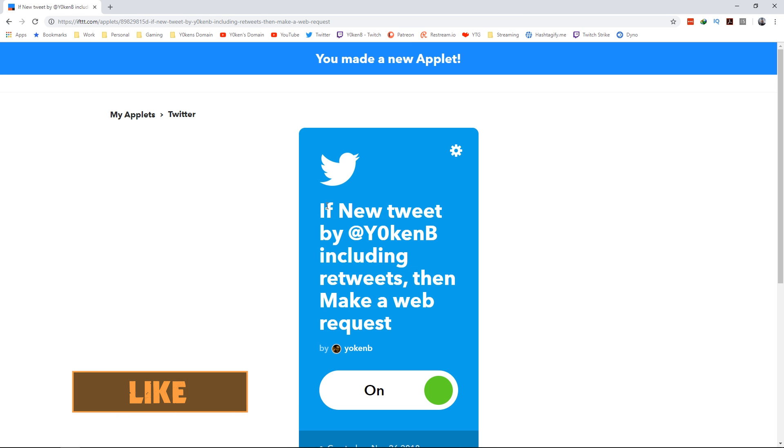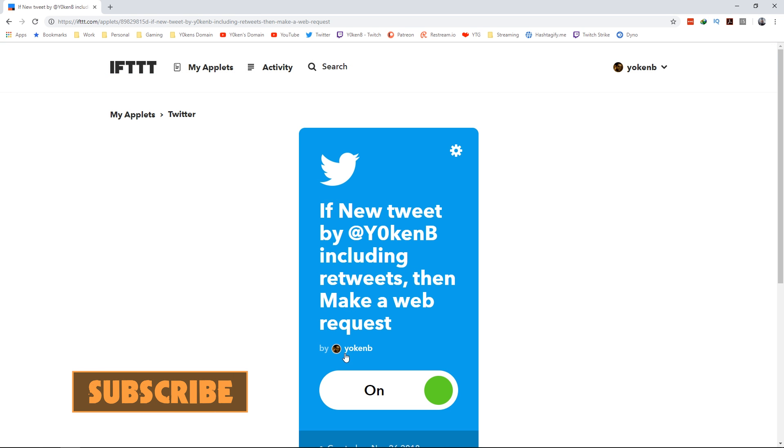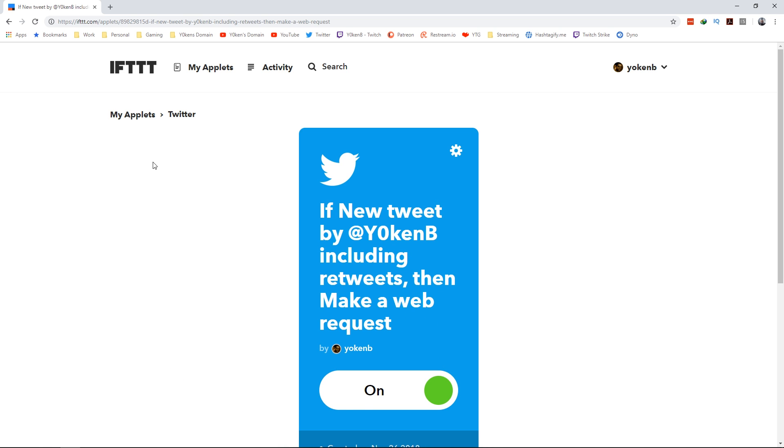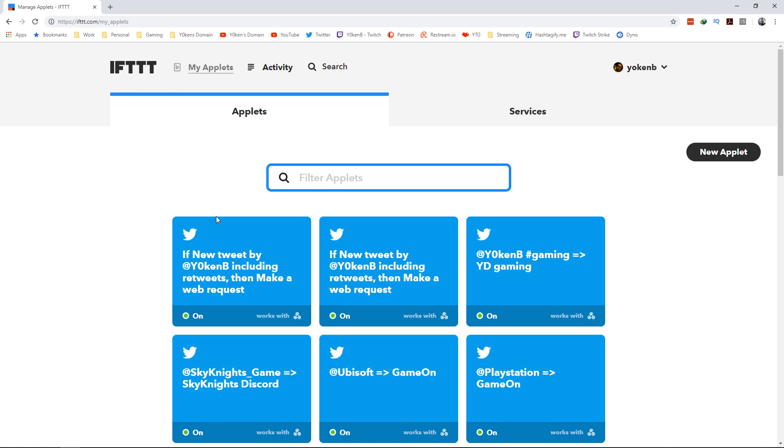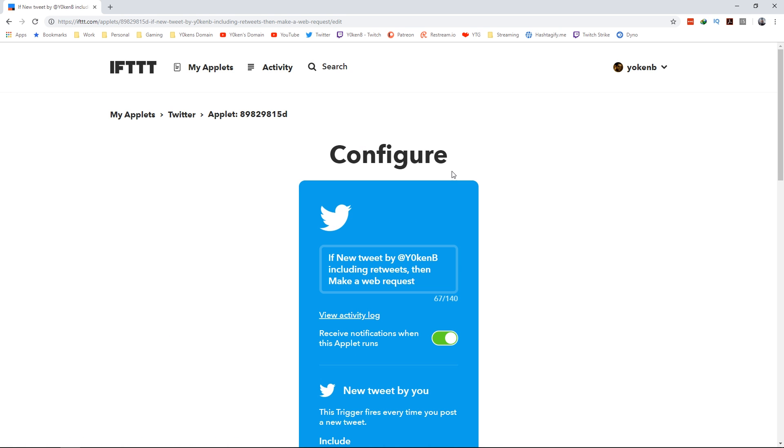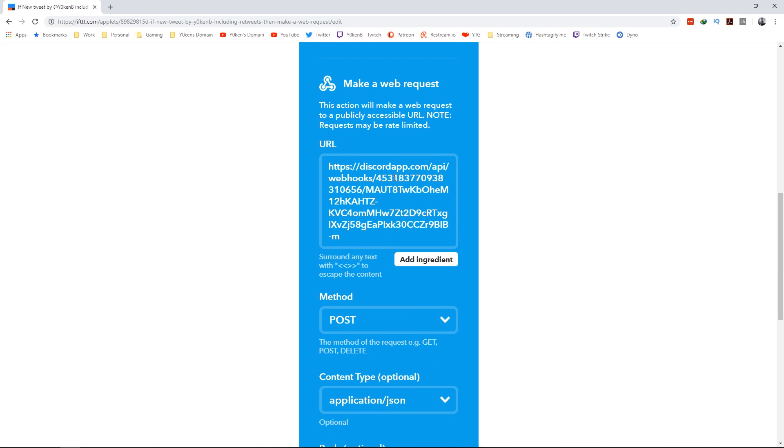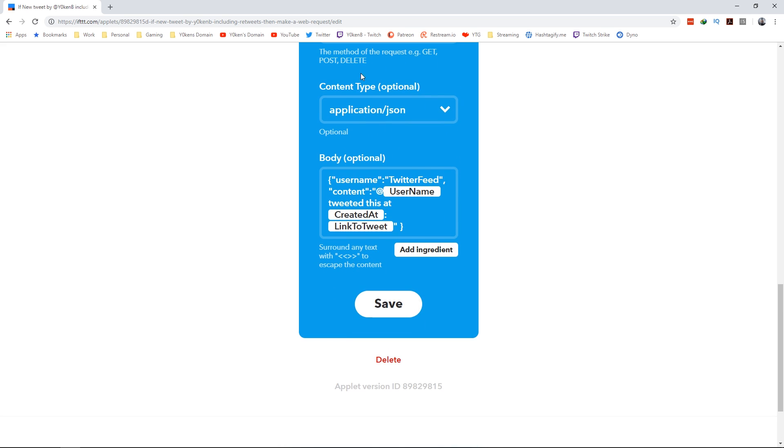So there it is - if new tweet by you including retweets, then make a web request. That will now also be recorded into your my applet section where you can go at any given time, click on the edit icon, and you can change any of the items in there.